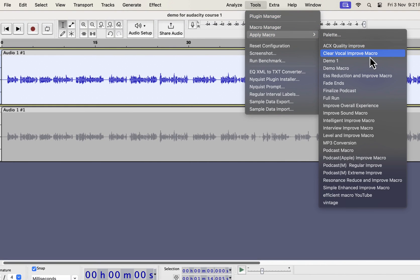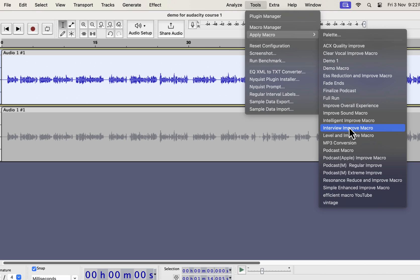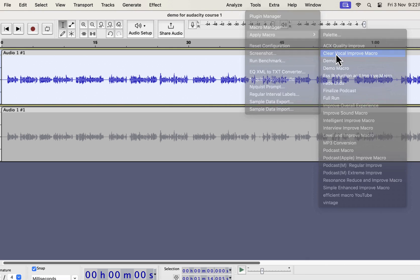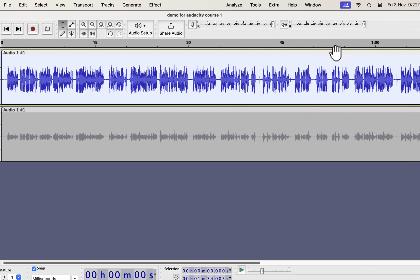I have several types of improvement like Clear Vocal, ESS Reduction, Intelligent Improve, Interview Improve, Podcast Improve, etc. All these improvements can improve audio quality in a single click. I will show you in a moment where you can get these. I will apply the Clear Vocal Improve on this recording. The audio has become improved instantly.